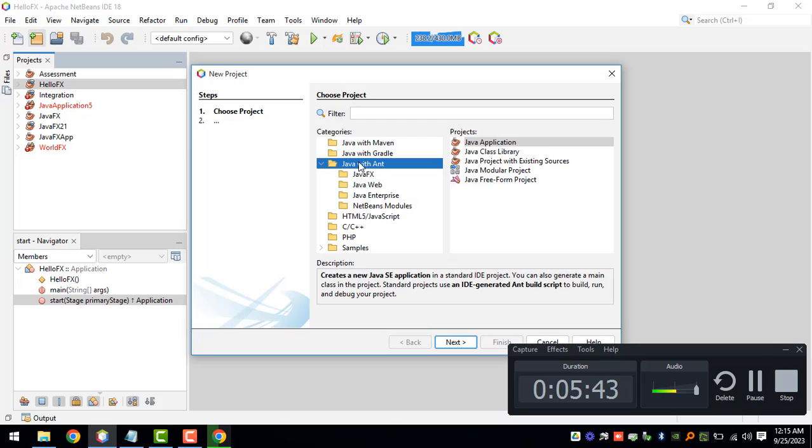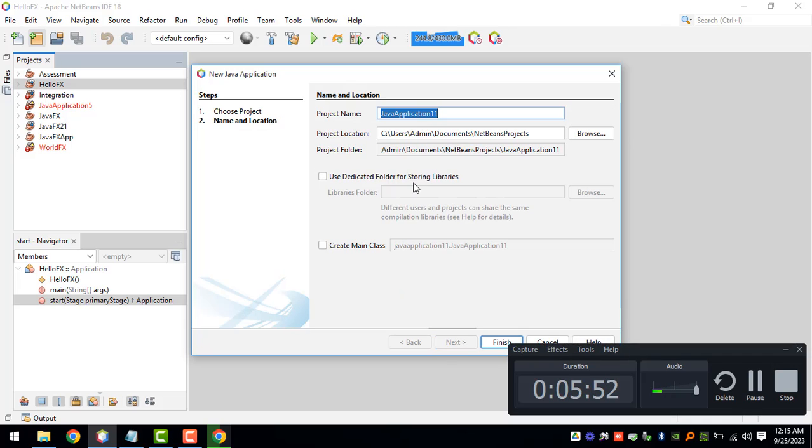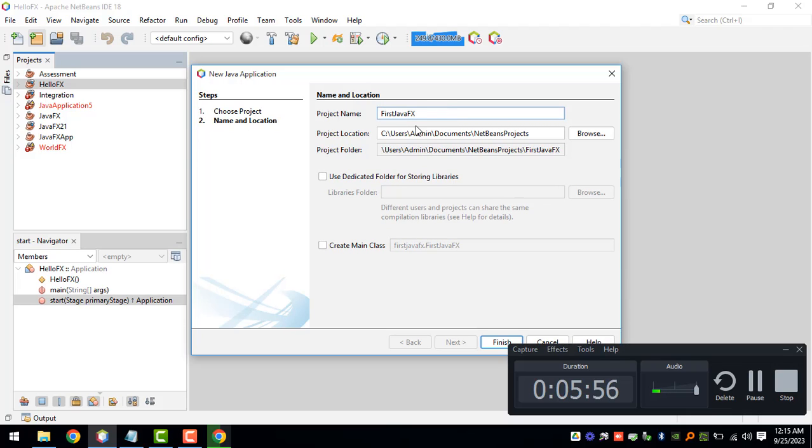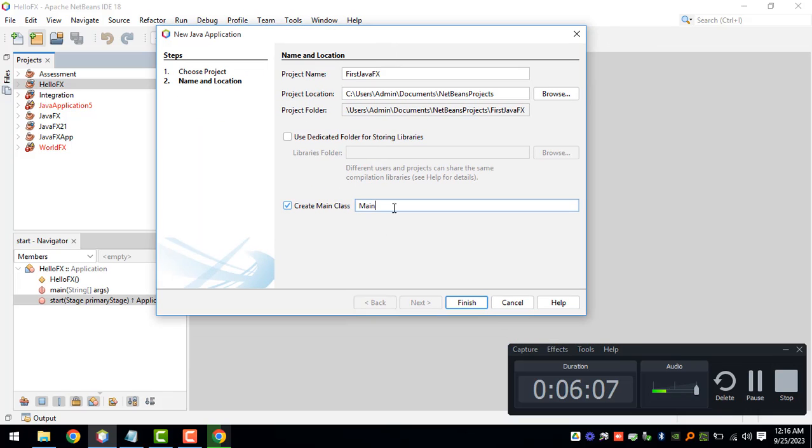After that we can now create our project. I'll just use the Java with Ant project and then the JavaFX application option. This will be first JavaFX. You can check or uncheck the main class, for now perhaps you can name this as main instead of those long lines of combination.